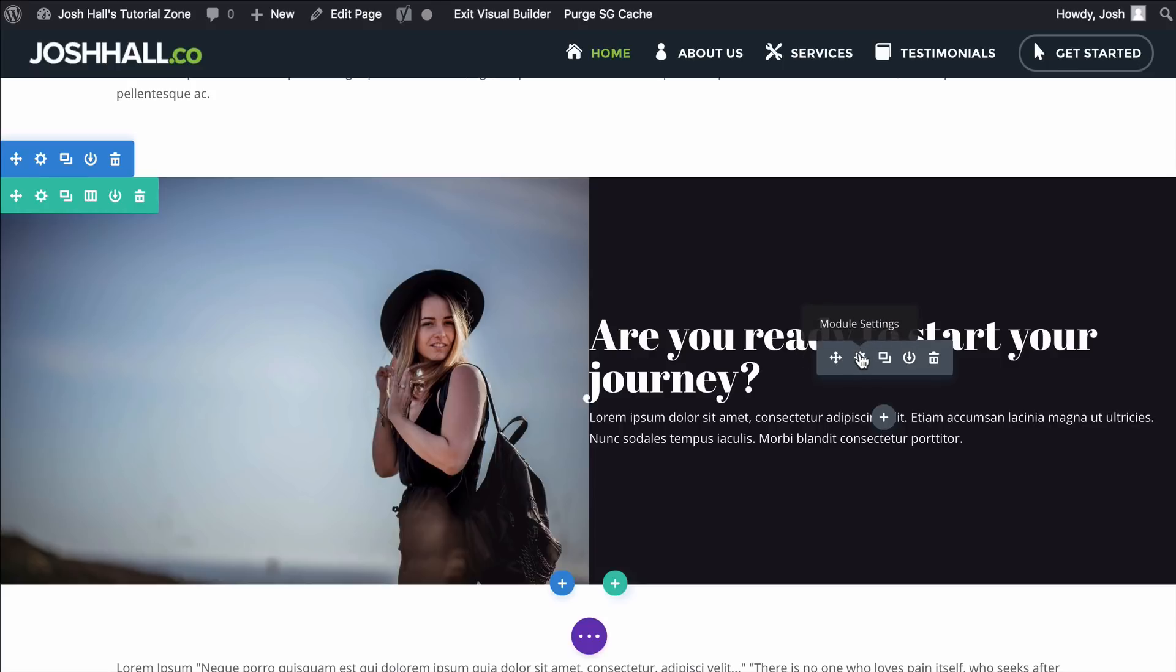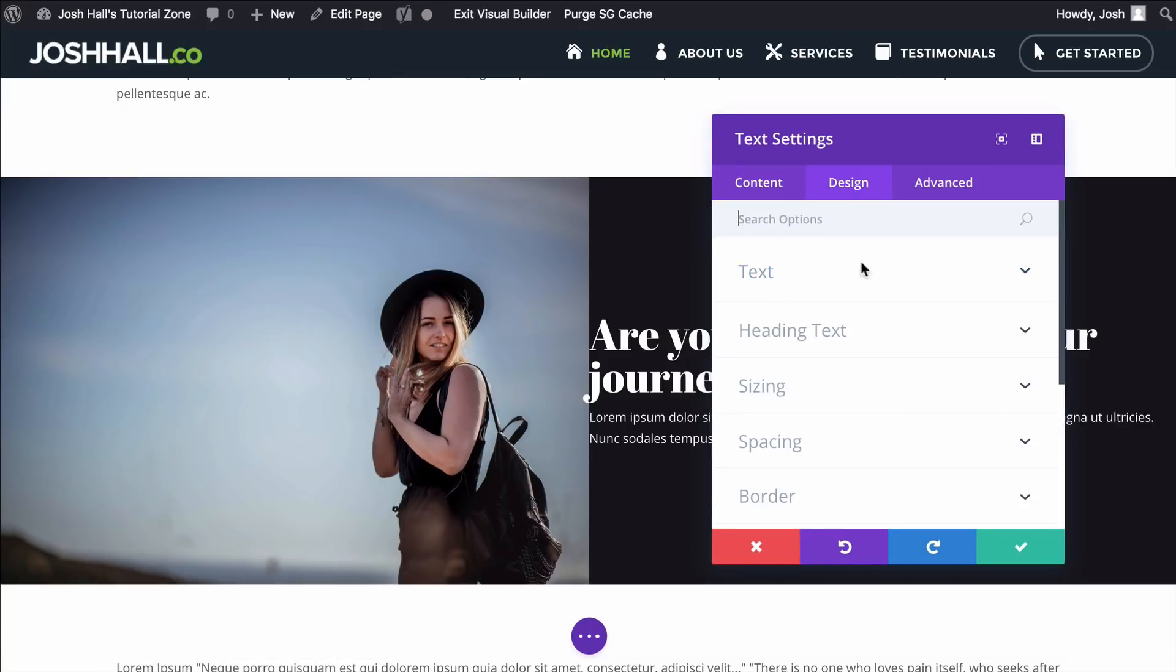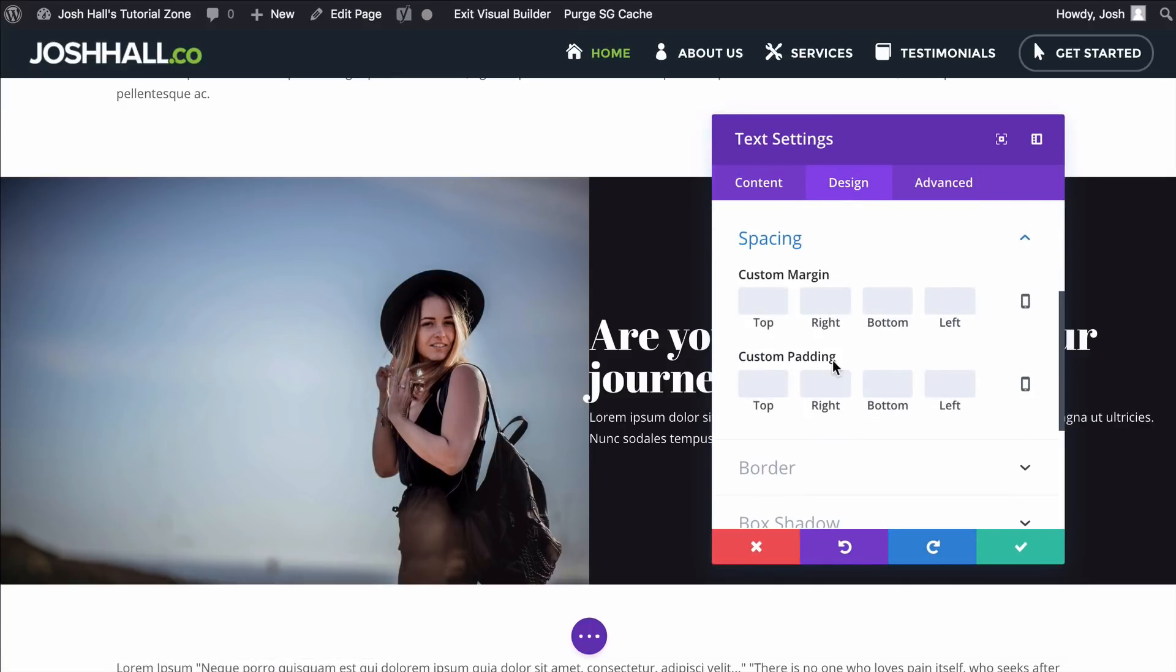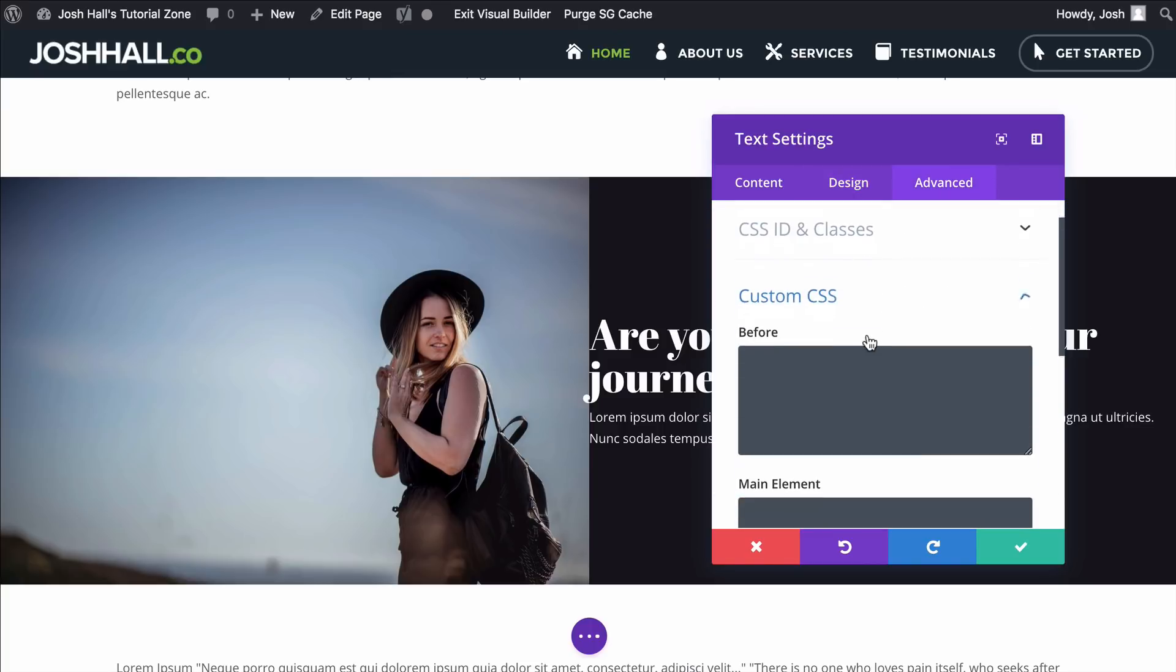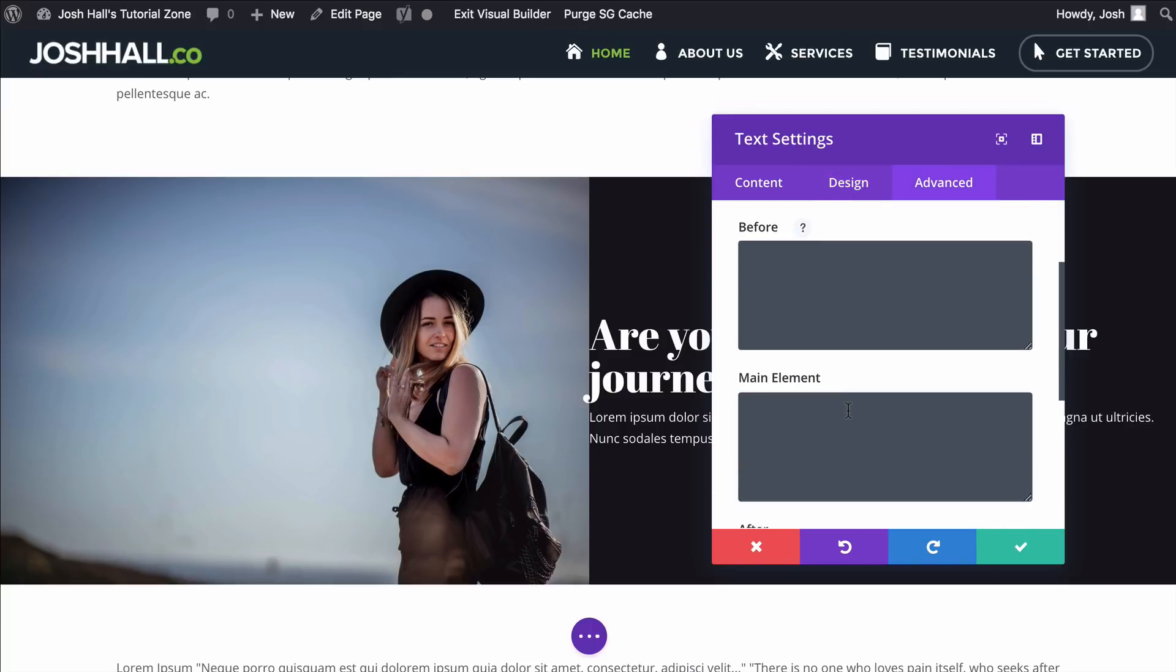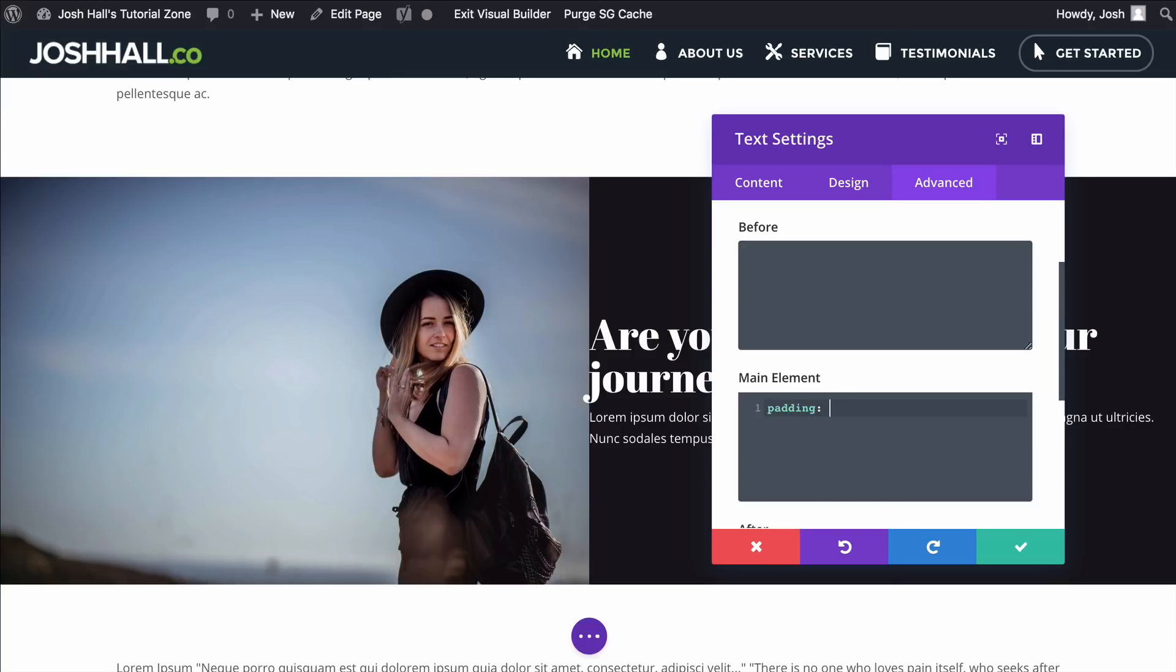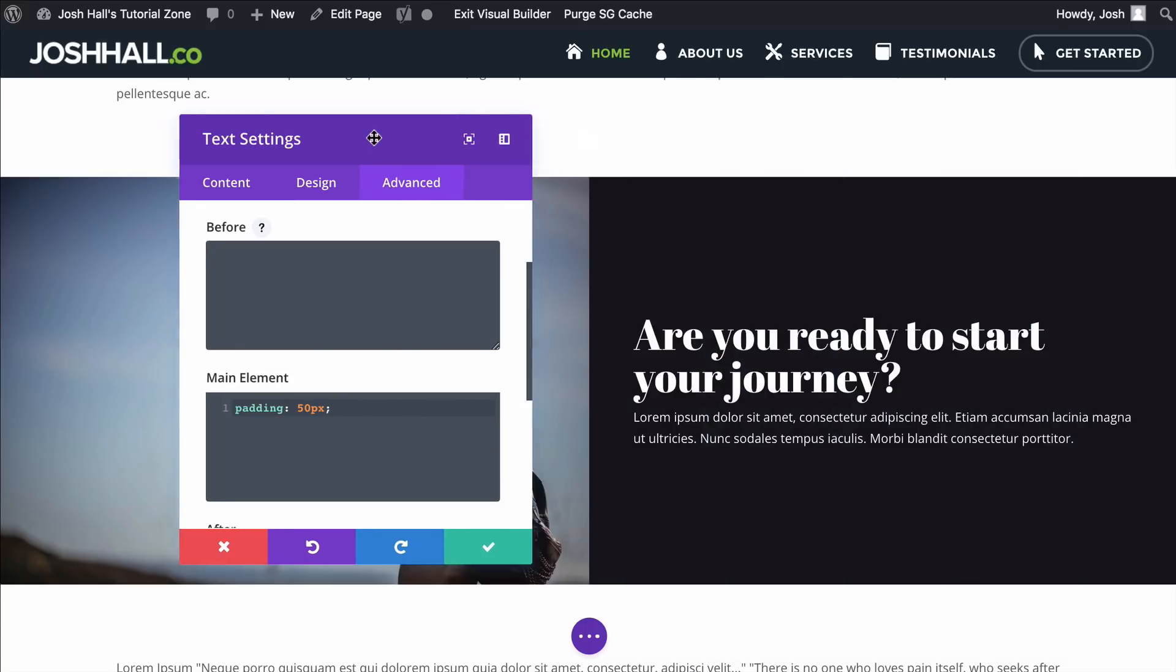Now, again, like I just said, you could go into the Design section, and you could go into Spacing, and you could adjust the padding here, or if you do what I do often, you can go into Advanced, into your custom CSS section, and you could add padding here. Let's add maybe 50 pixels of padding. That should make it look pretty nice. So that looks pretty good.